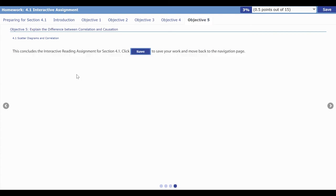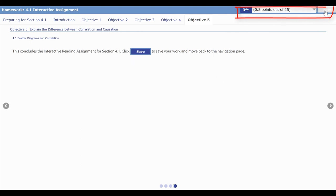Finally, when you come to the end of an interactive assignment it will say this concludes the interactive reading assignment — click save. You click save in the upper right hand corner to save your work and make sure it's being housed in the grade book.